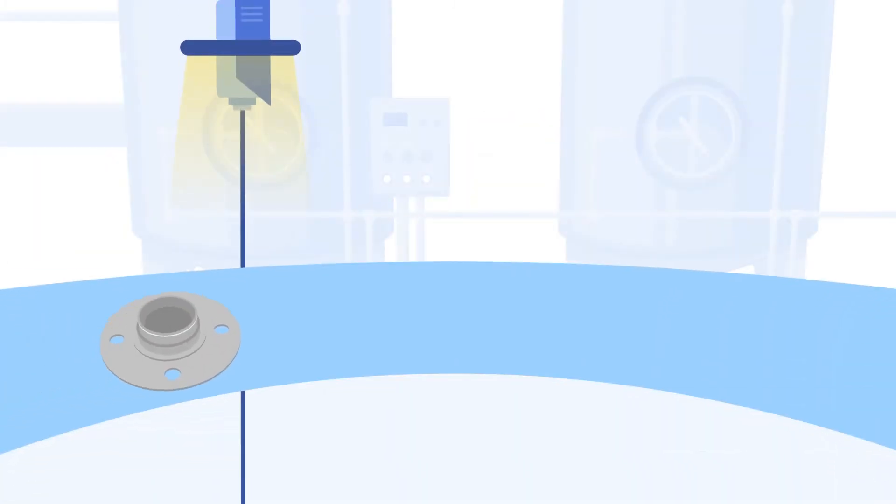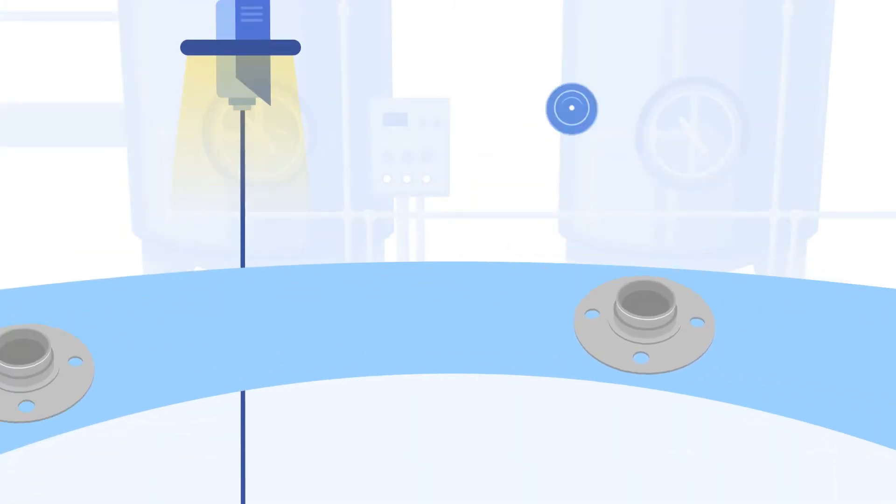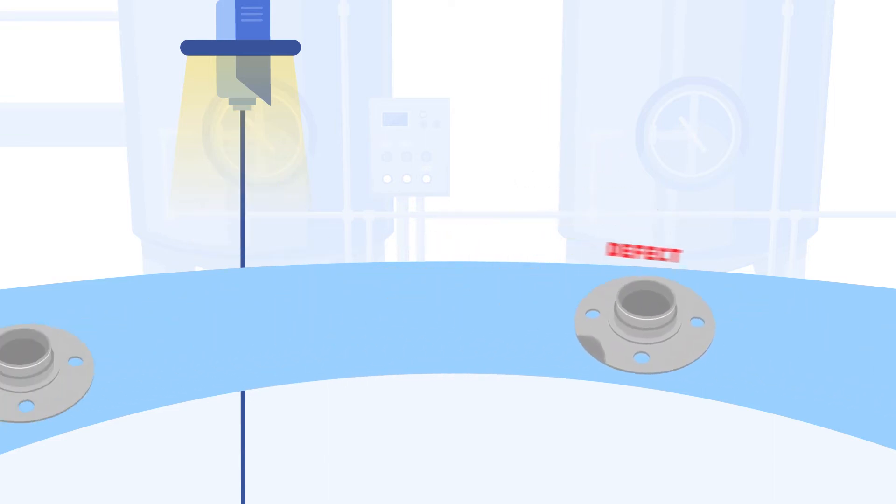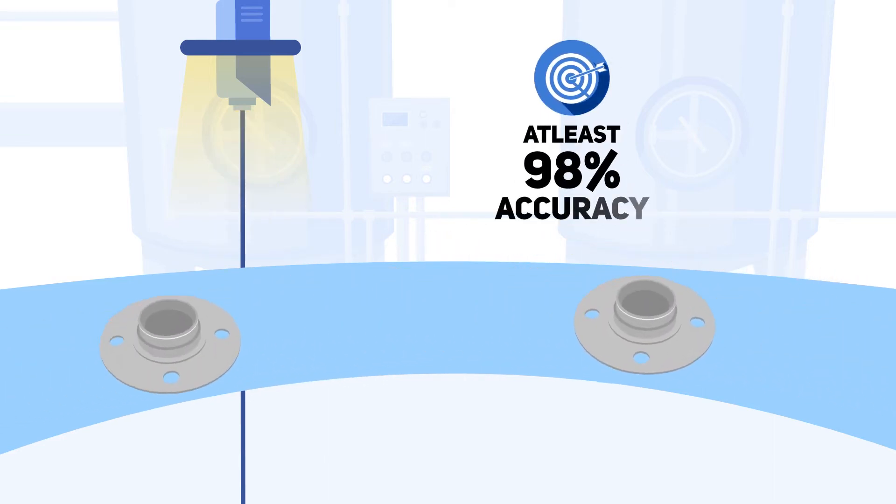Huron can detect defects and anomalies in your products with a speed of 240 parts per minute and an accuracy rate of at least 98%.